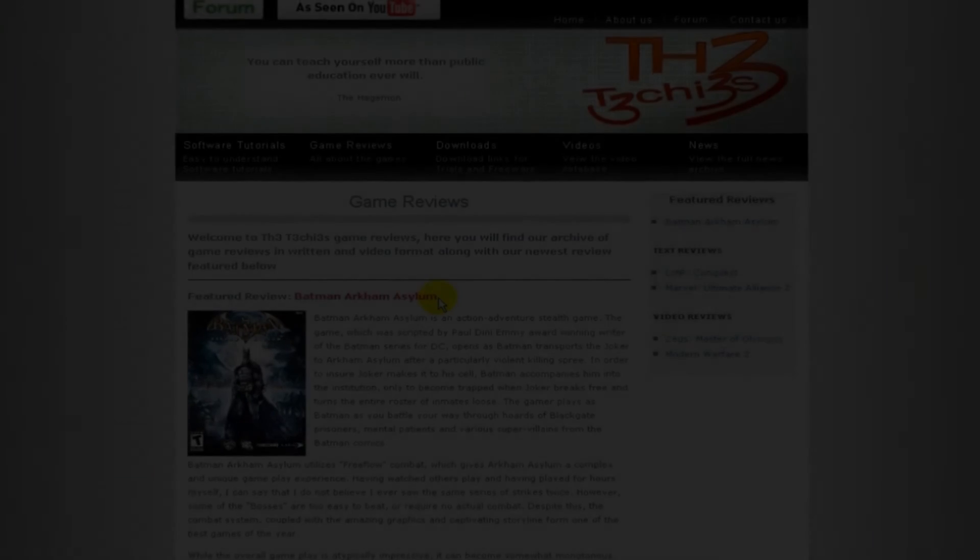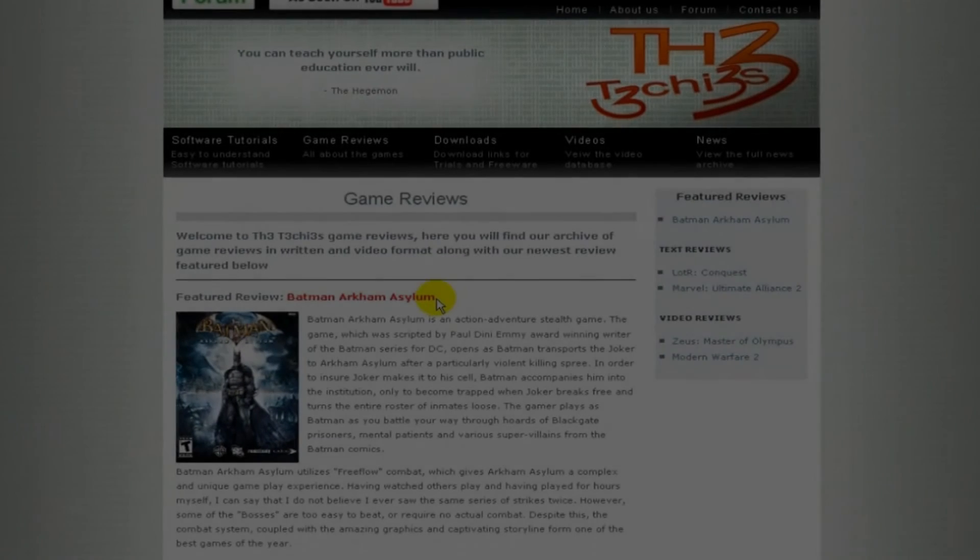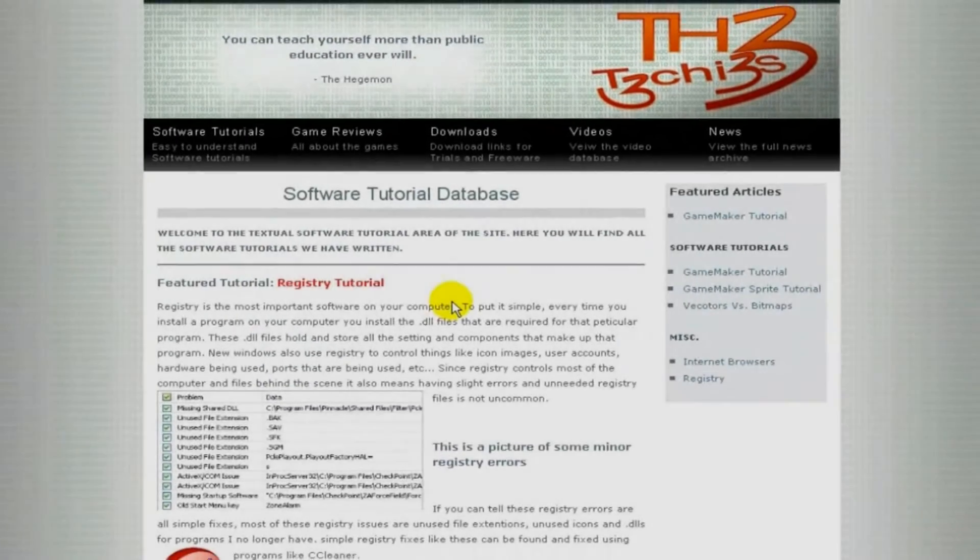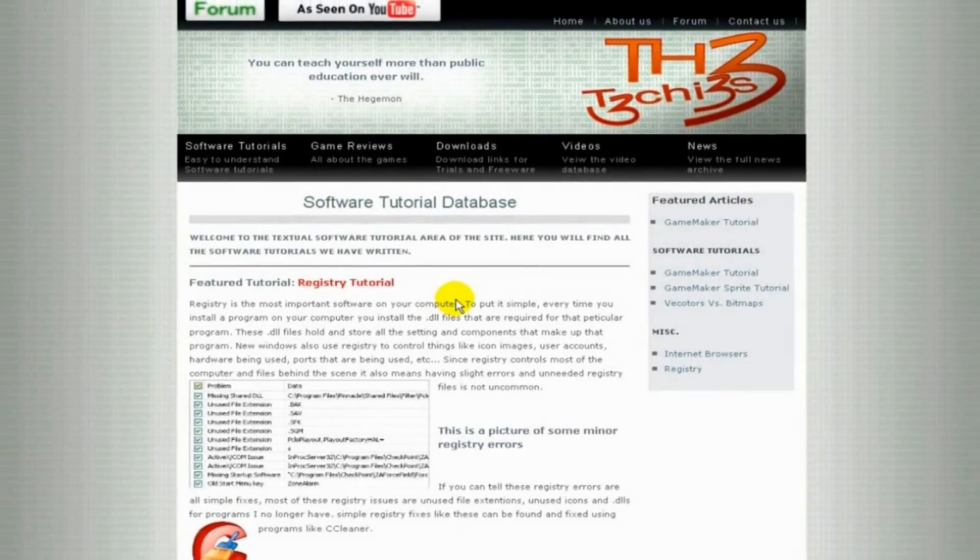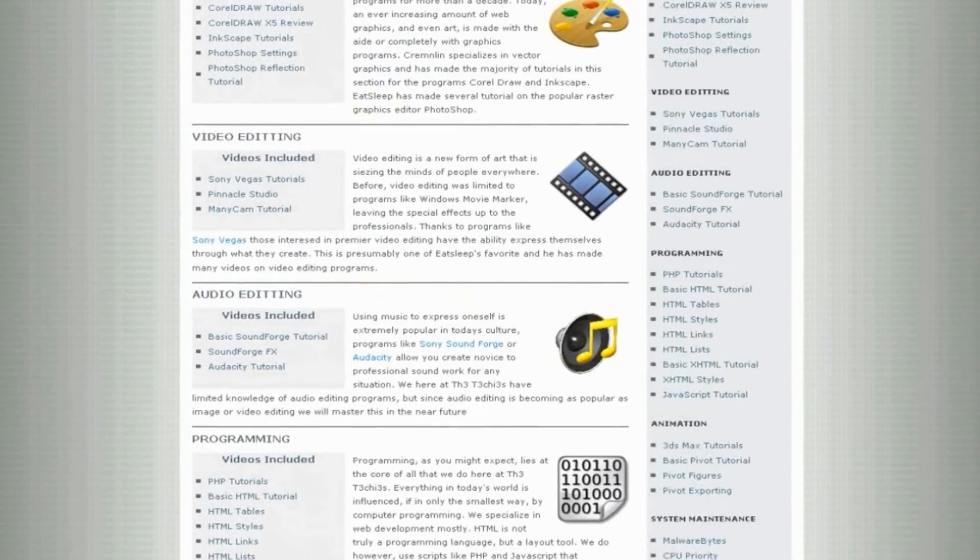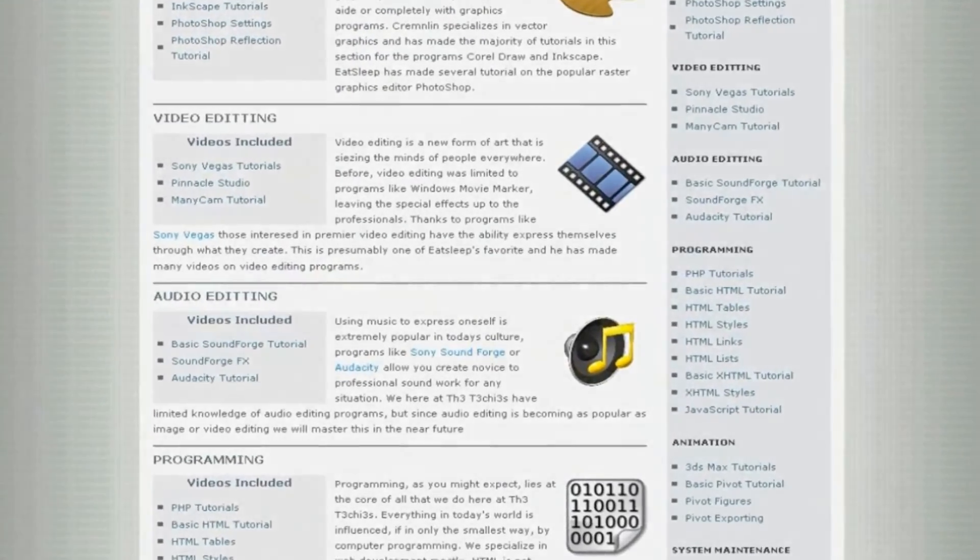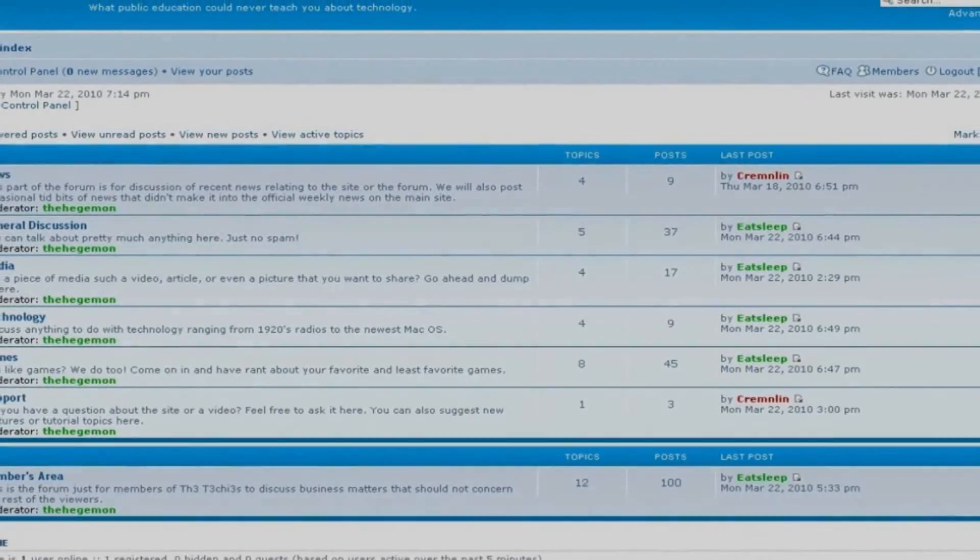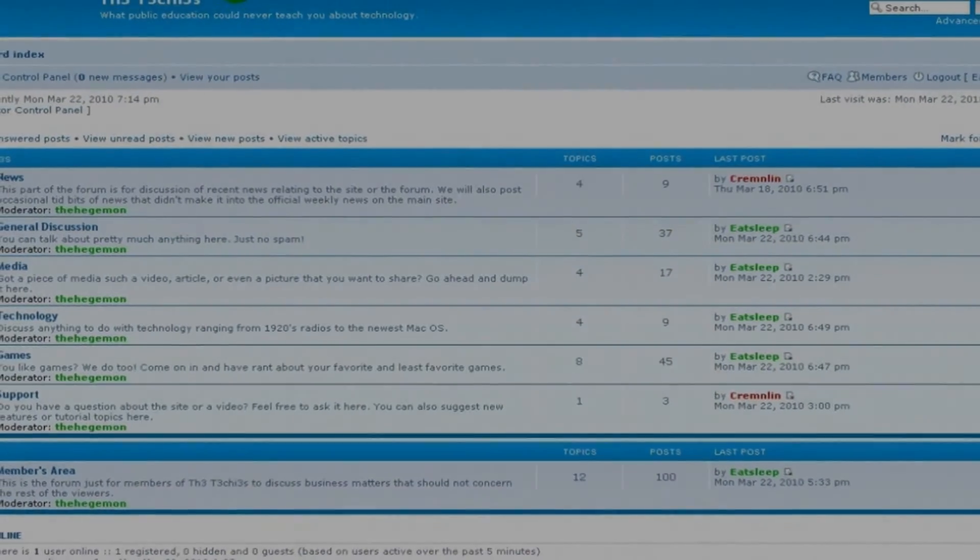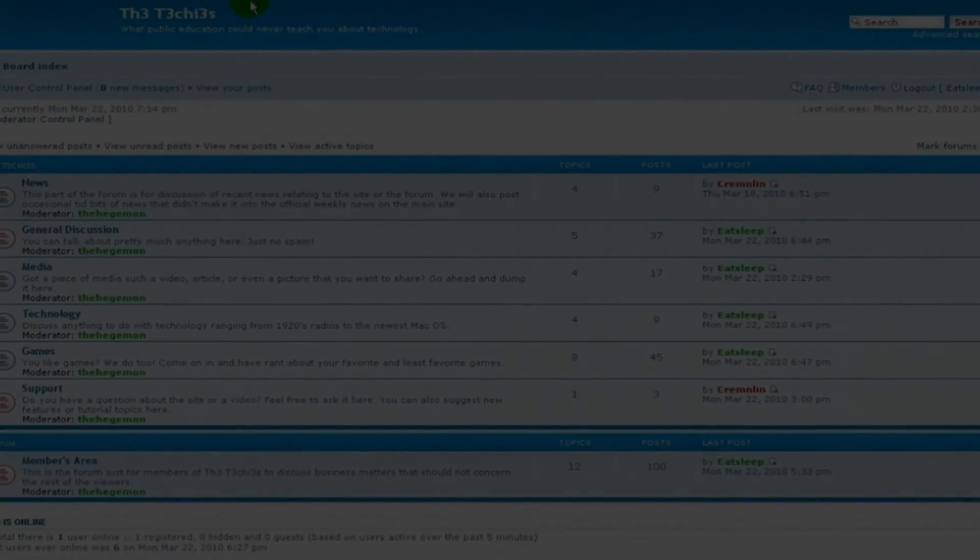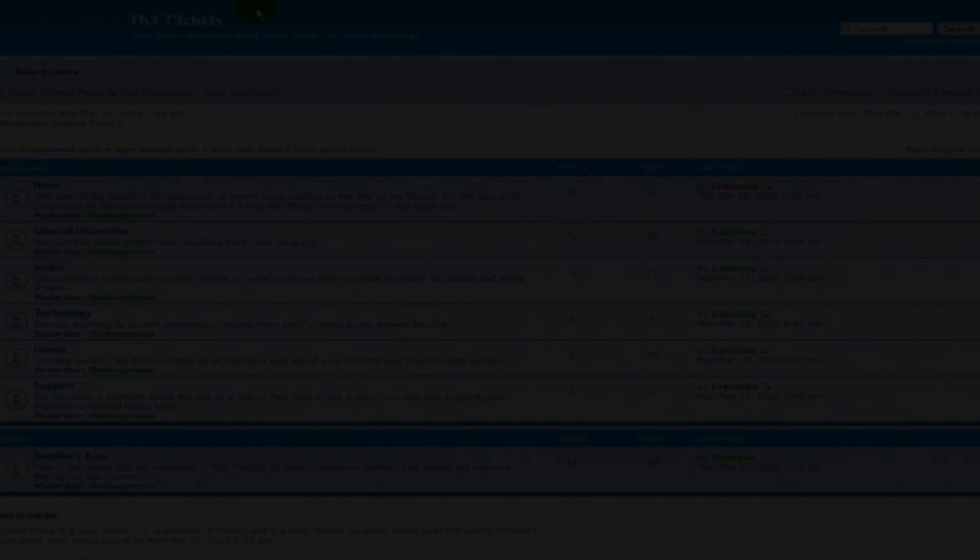Be sure to check out The Techies website for great game and software reviews as well as a database of all Techies videos. Please sign up to our forum where you can request a tutorial or just talk about something that interests you.